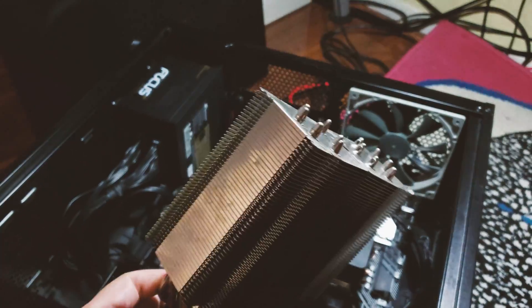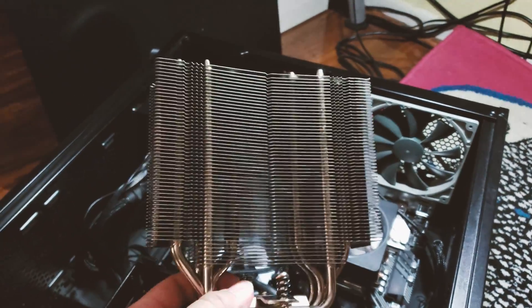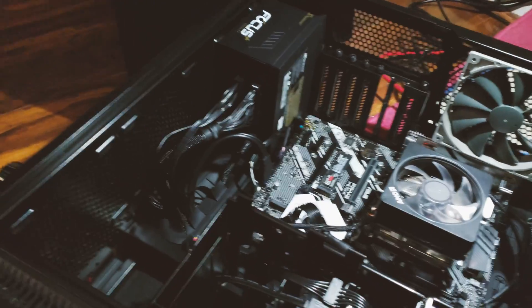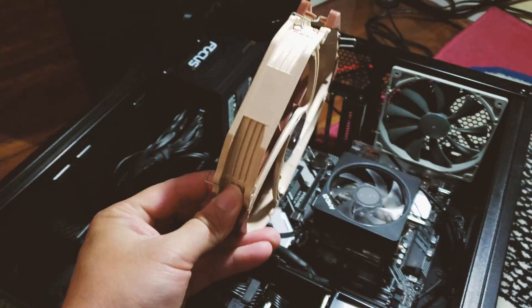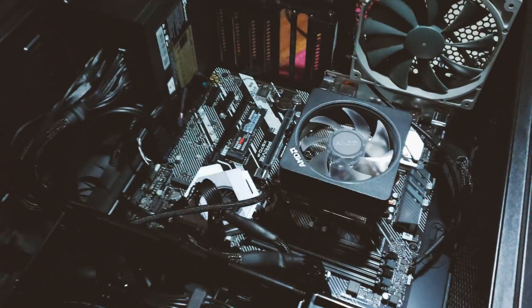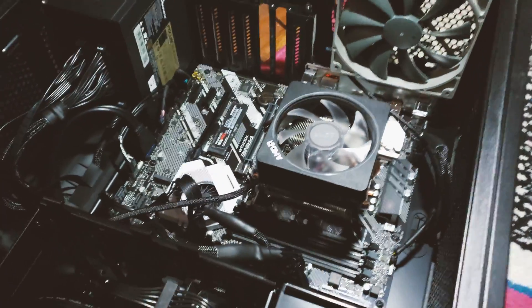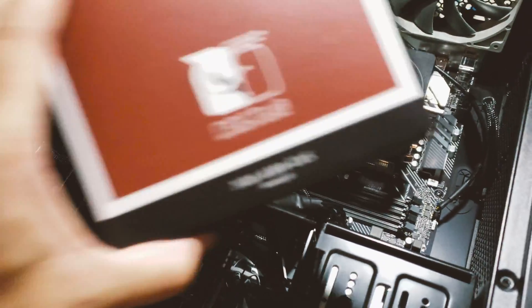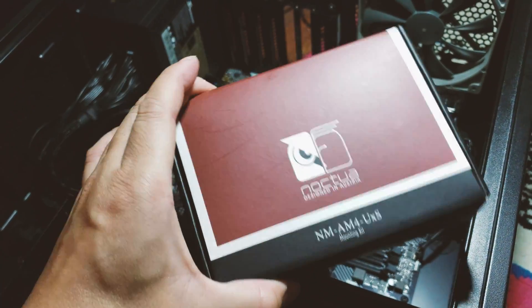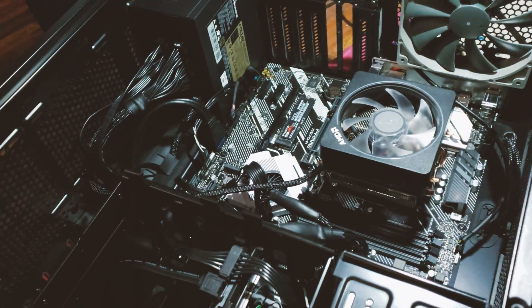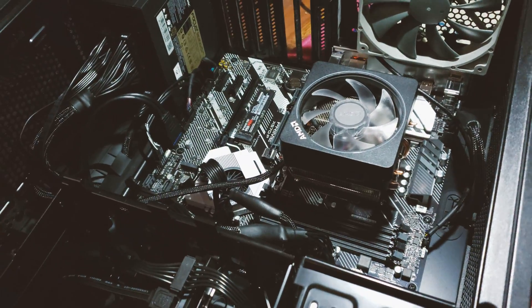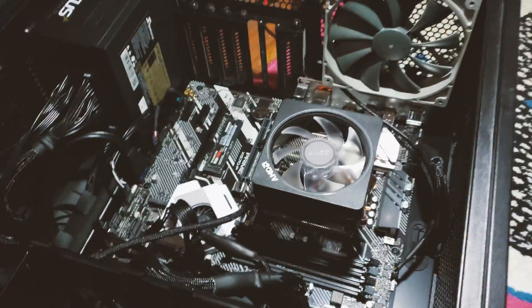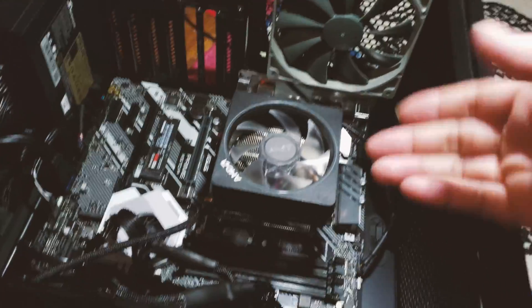Over here I have the Noctua U14S heatsink, and as you can see I have all my parts ready to install. Since I got the Ryzen 9 3900X before I had them ship me the adapter that I need to put the heatsink from my old Intel to the new AMD processor, now I need to remove the stock cooler.